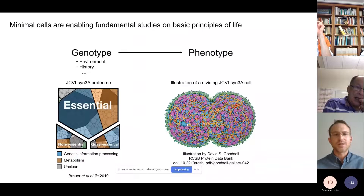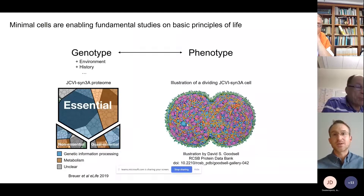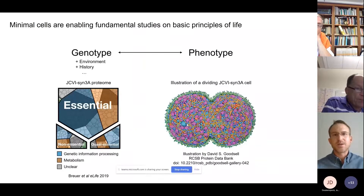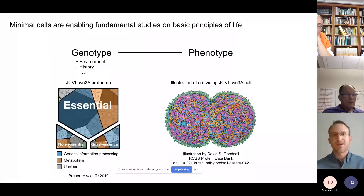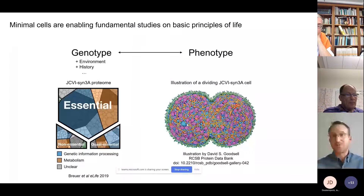A major question is how to relate the protein composition to the complex structure and function of the cell — how did these proteins self-organize into a functional cell? As minimal cells have a reduced genome with less redundancy, one hopes that connection is clearer. But in this talk, as well as in other processes, the connection between genotype and phenotype remains complicated. So this cell presents an exciting model system to study these questions.